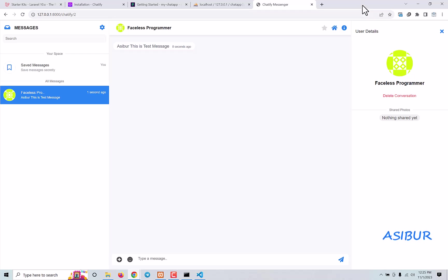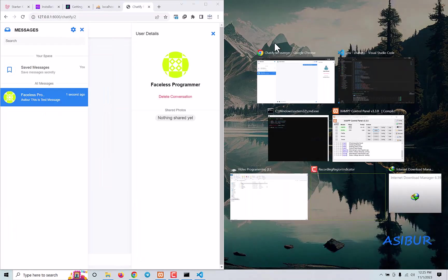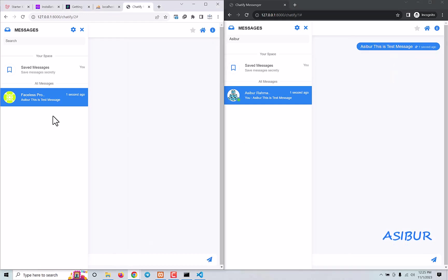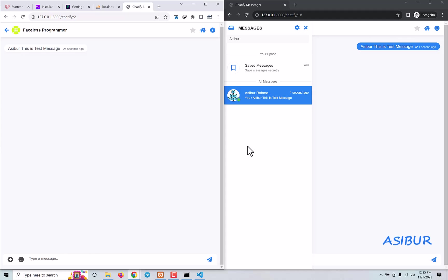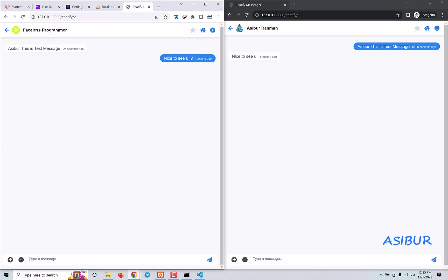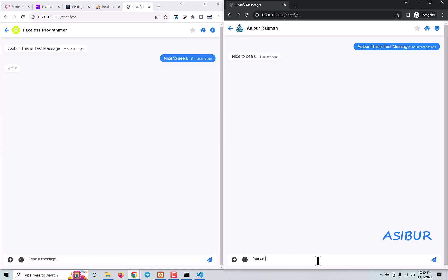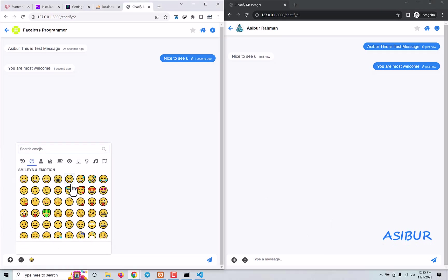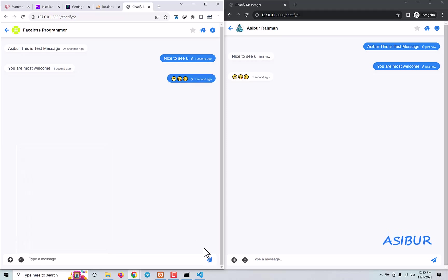I'm going to split my window to show you side by side. Nice to see you — you are most welcome. Now if you want to send emoji, you can send them — you can see it works instantly. Everything is fine.